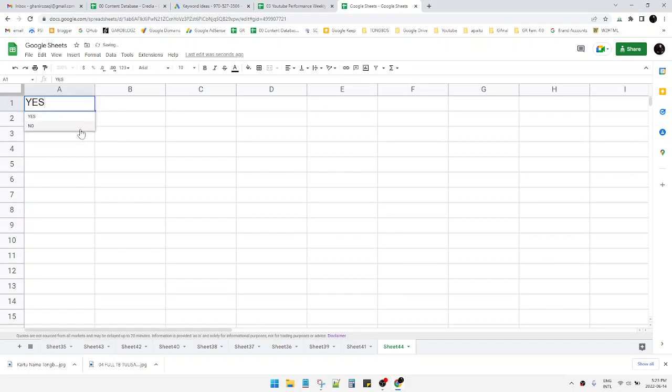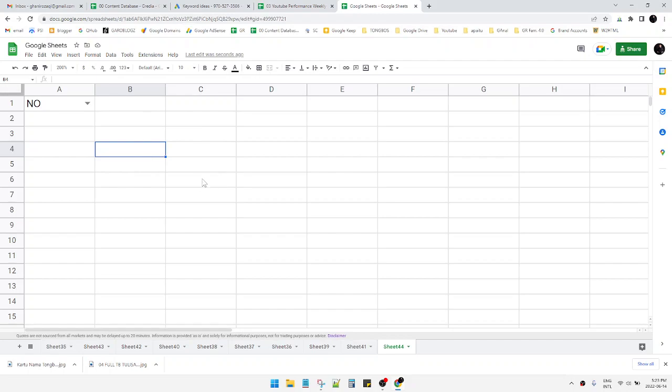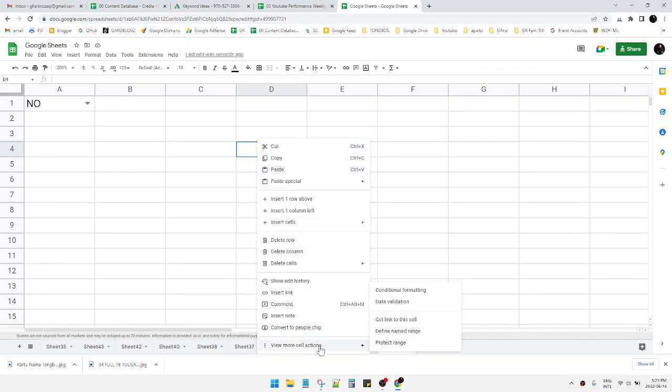It's really good, isn't it? And how to make that? Actually it's really easy to do. You just right click on the cell you want to insert the yes or no options, for example this one, and then...